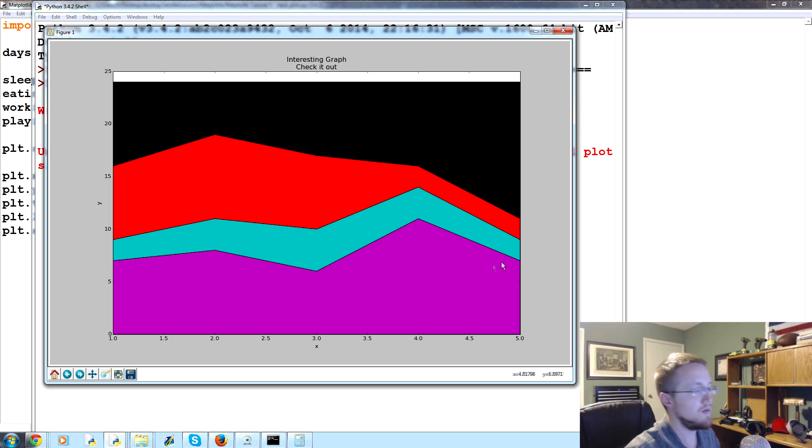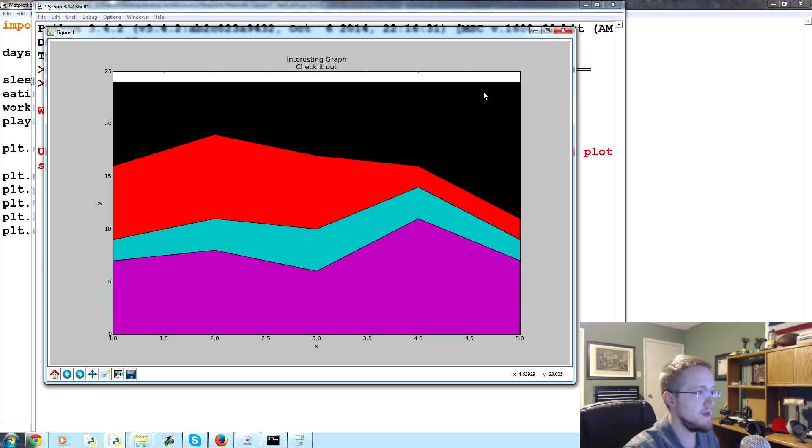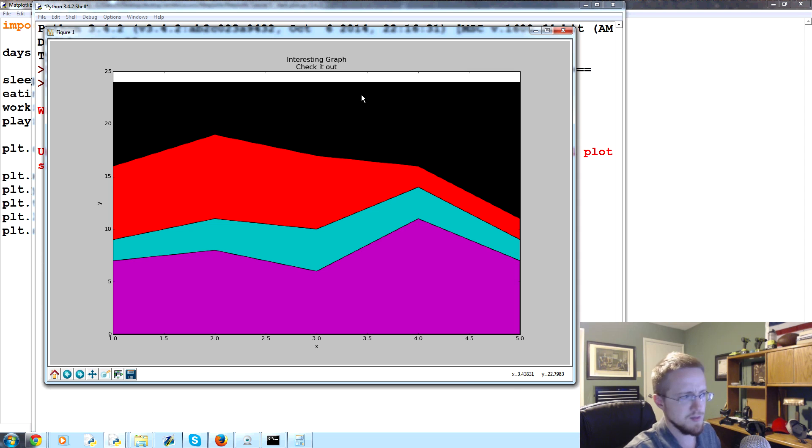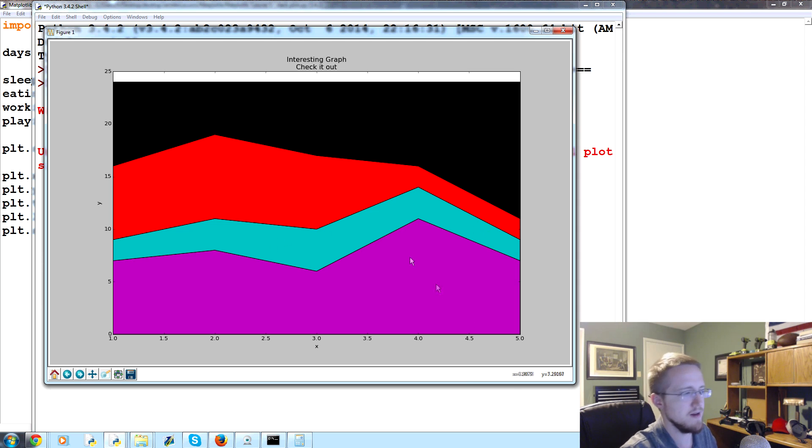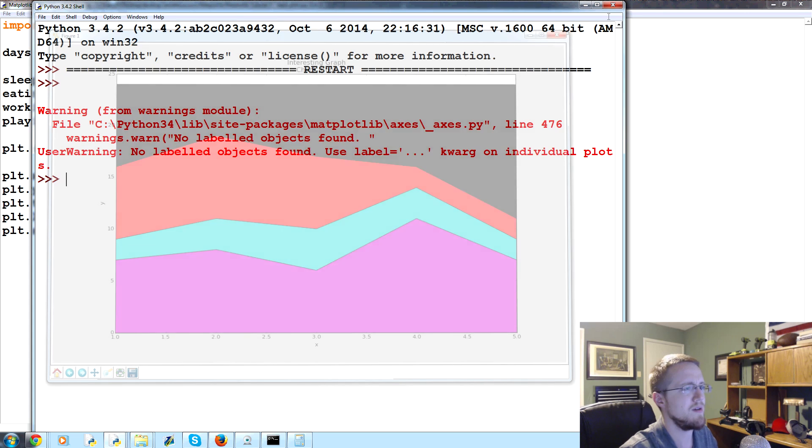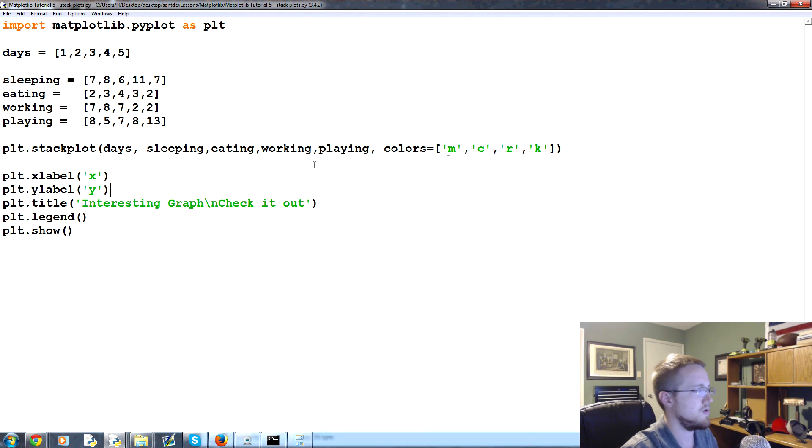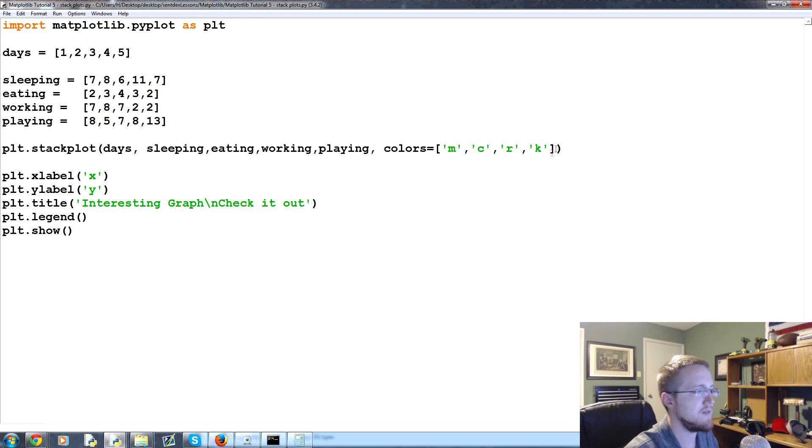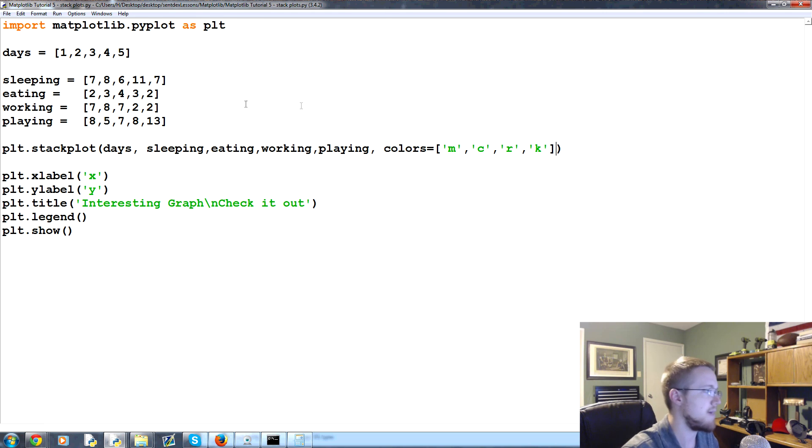Now part of the problem with this is that we don't really know what each element is - we don't know what's this black, what's this red, what's the cyan, and what's the purple. We wonder, can you have labels or something on a stack plot?